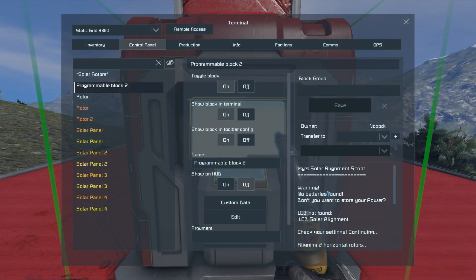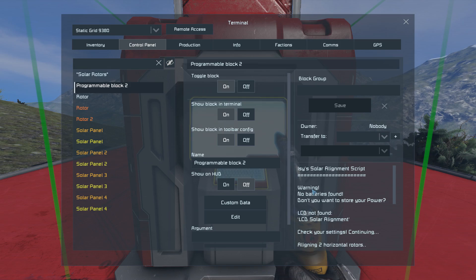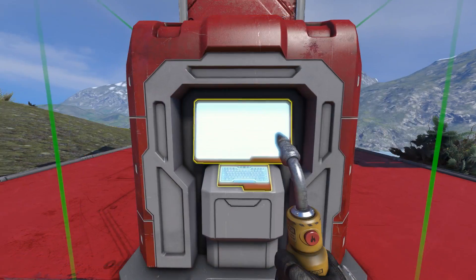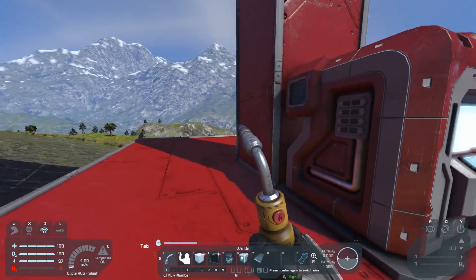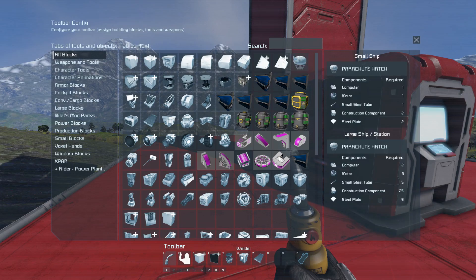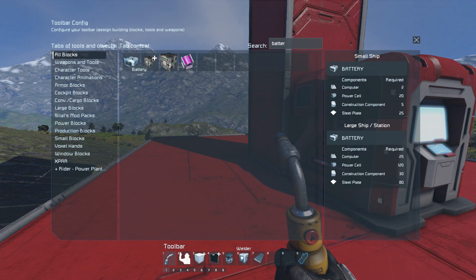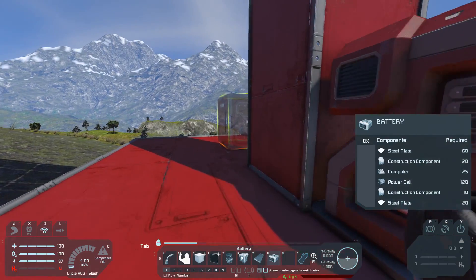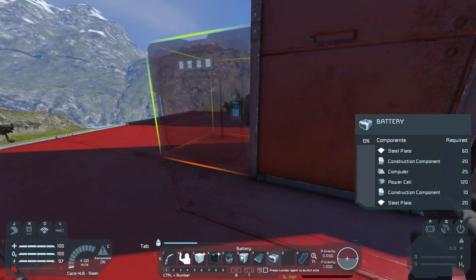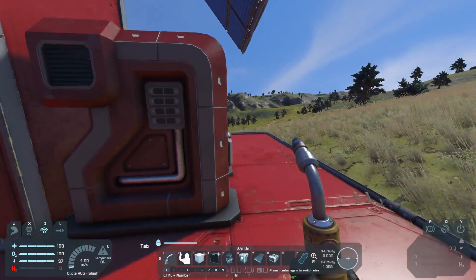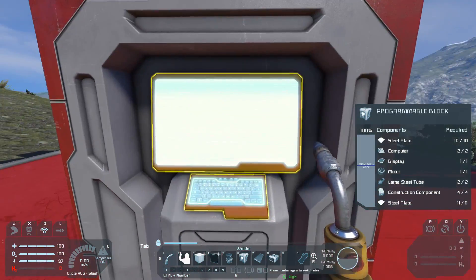We have some issues here. The program block says that no batteries were found. It makes sense to build some batteries in order to store the power, so just put down a battery somewhere and this message should be gone.